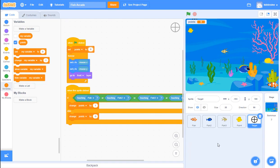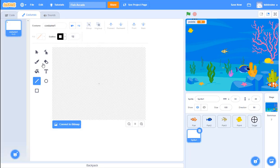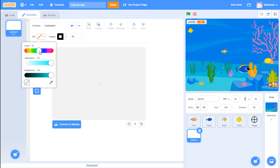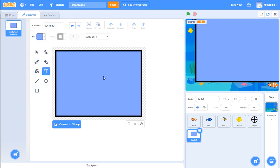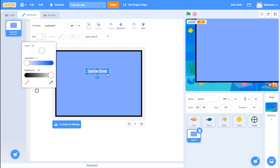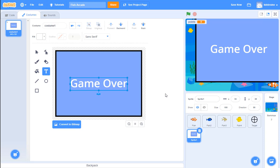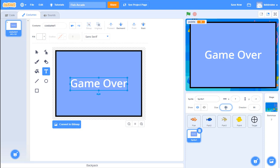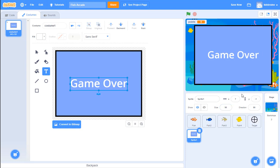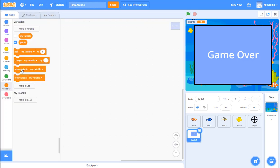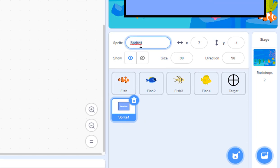Now we're going to make another sprite - we'll paint it. Choose the rectangle shape, fill it with some fun color, and add some text that says 'game over'. Make the text bigger so it's readable. Size it so it fits in the screen. We have this game over screen, but it's covering up the rest of my game right now and I can't see my fish in the background. Let's change the name of this sprite to 'game over screen'.